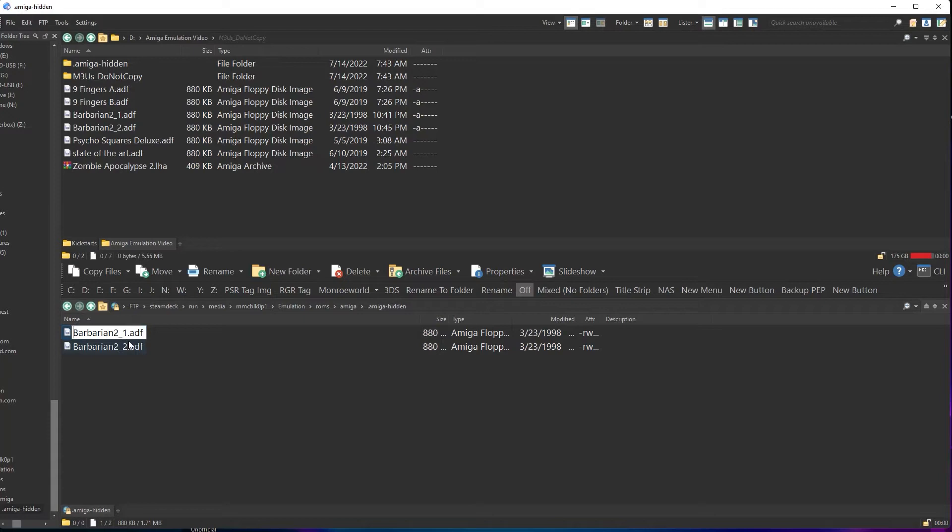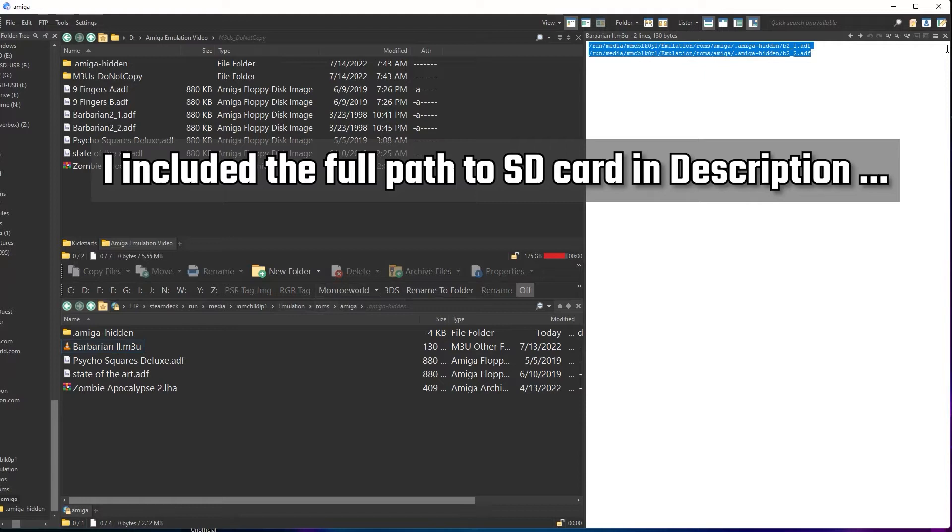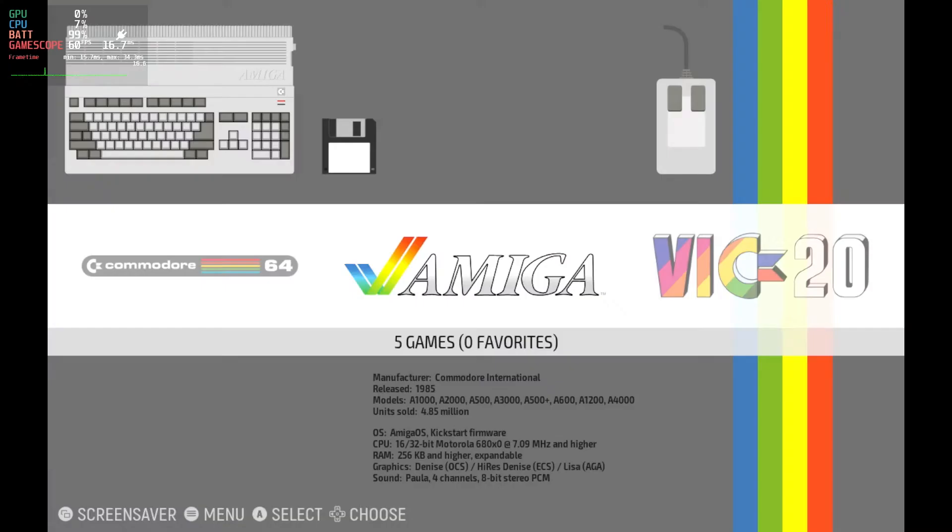The full path to your emulation folder may look different than what we have here. We're assuming you're on the microSD card, so the full path looks just like this. There. Now we have our hidden Amiga folder with two disks in and a Playlist file pointed to them. Sweet. Let's see how we did.